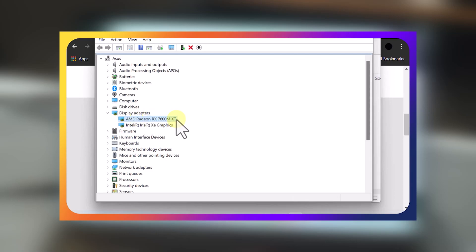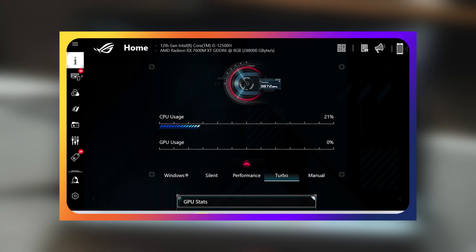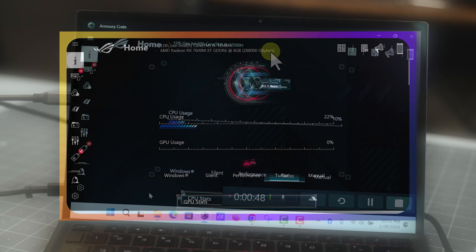And you can see here in Device Manager, it lists the graphics card now. And then also, if we go to the ASUS software, now it lists my graphics card.